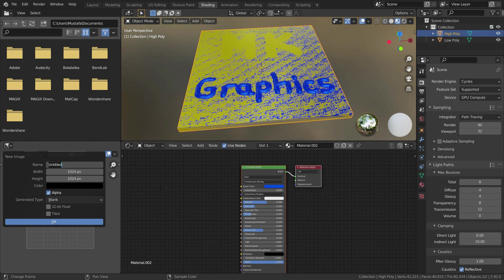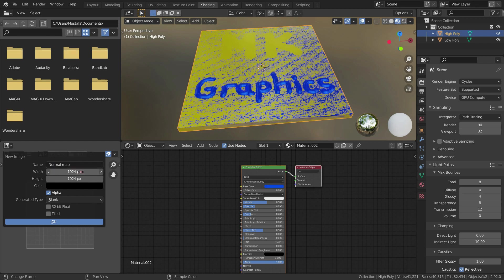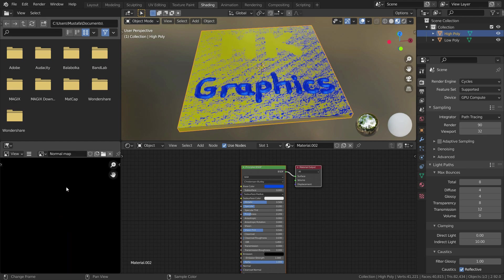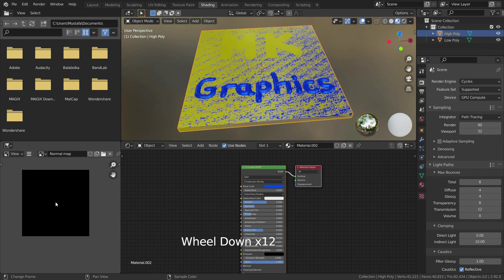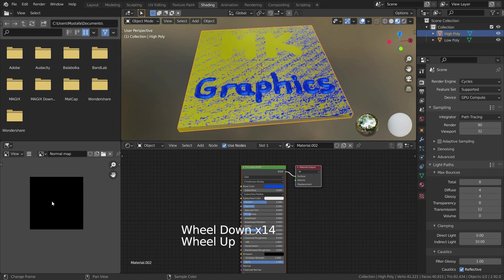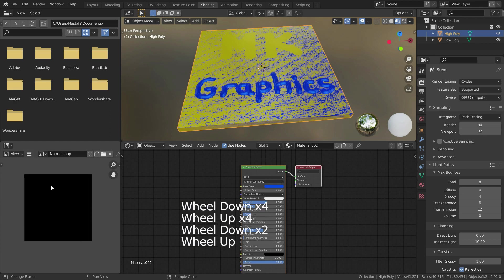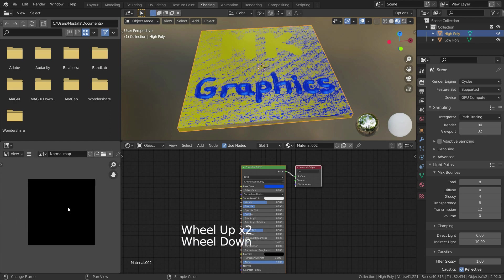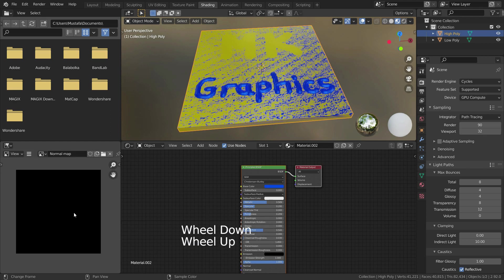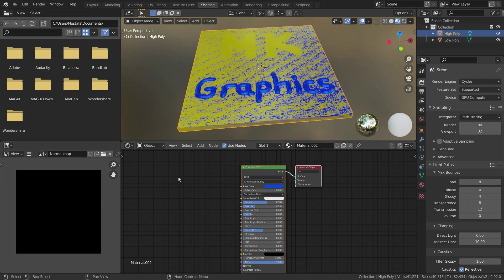Let's name this image as normal map and set the width and height to 4096 pixels. Then let's press OK and zoom out. As you can see, we have a black square image. When we are done with normal map baking, it will appear here.